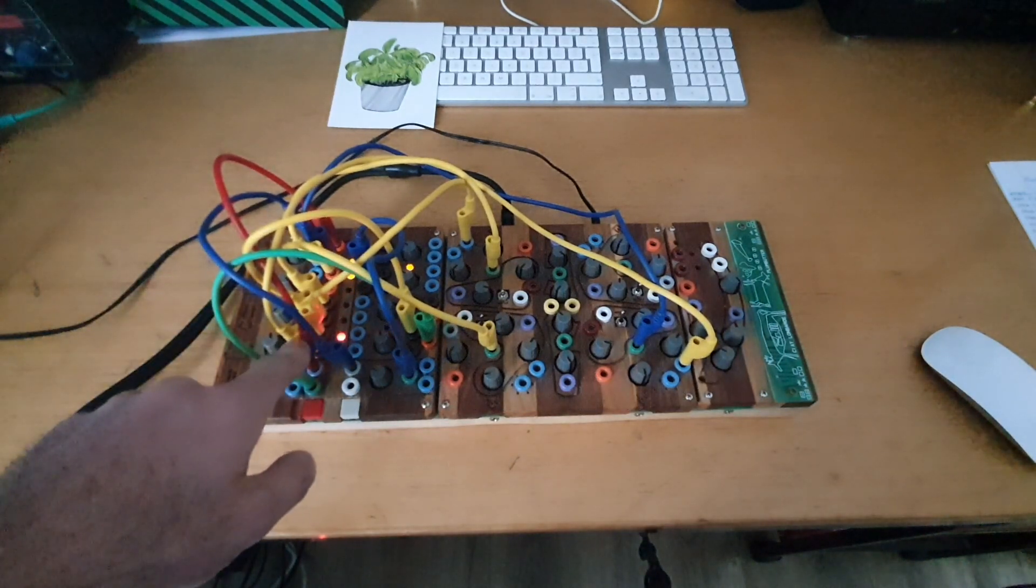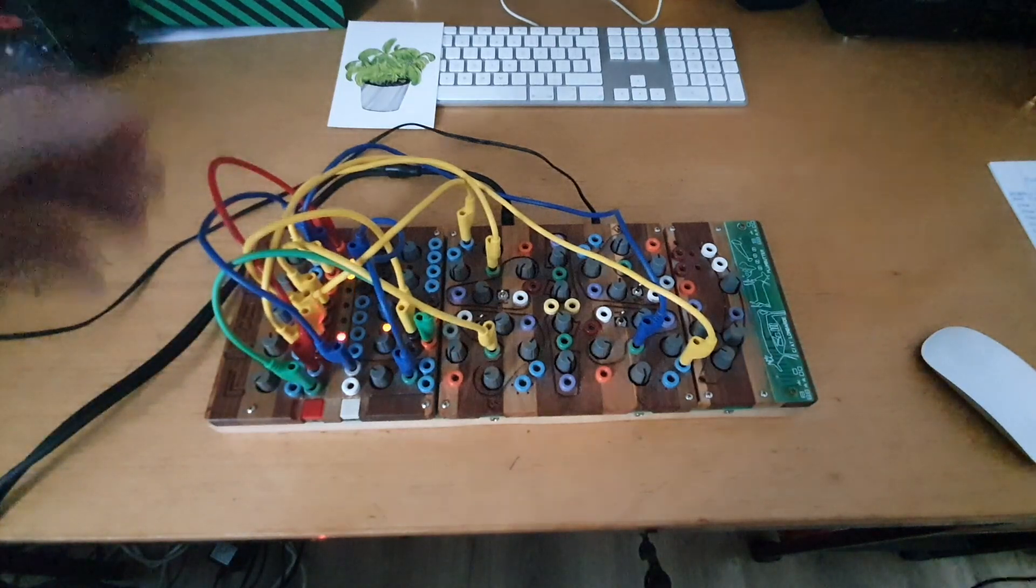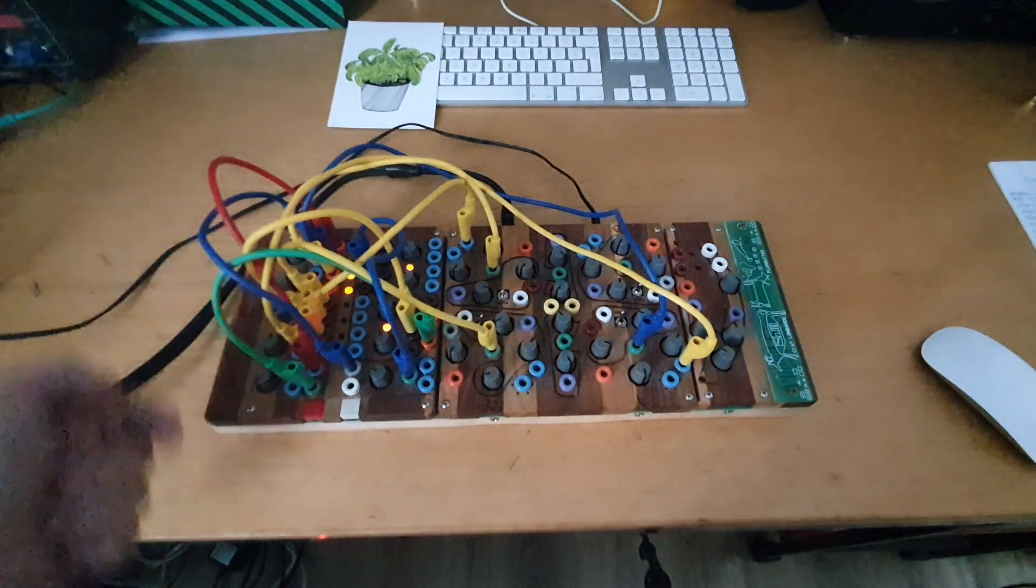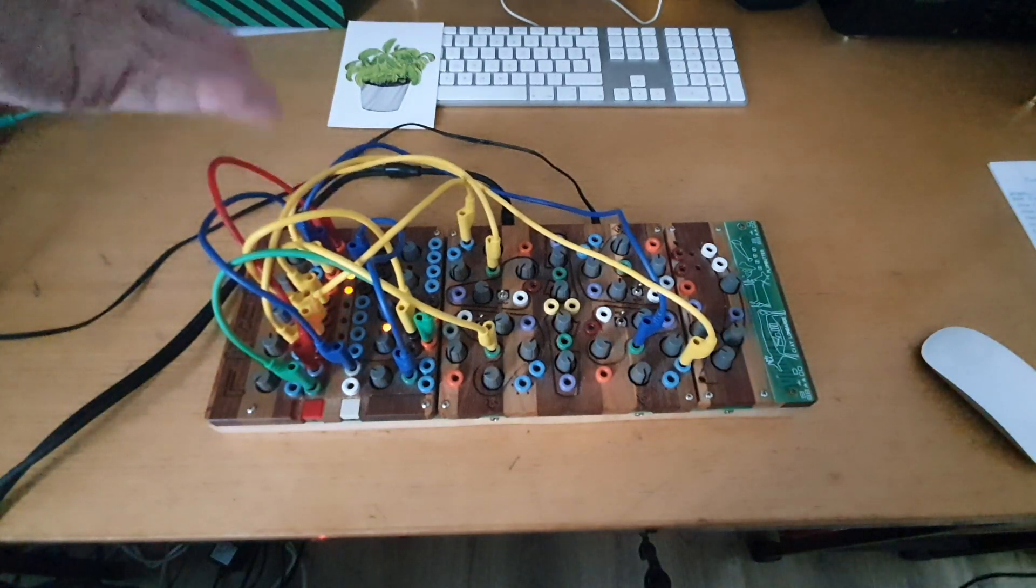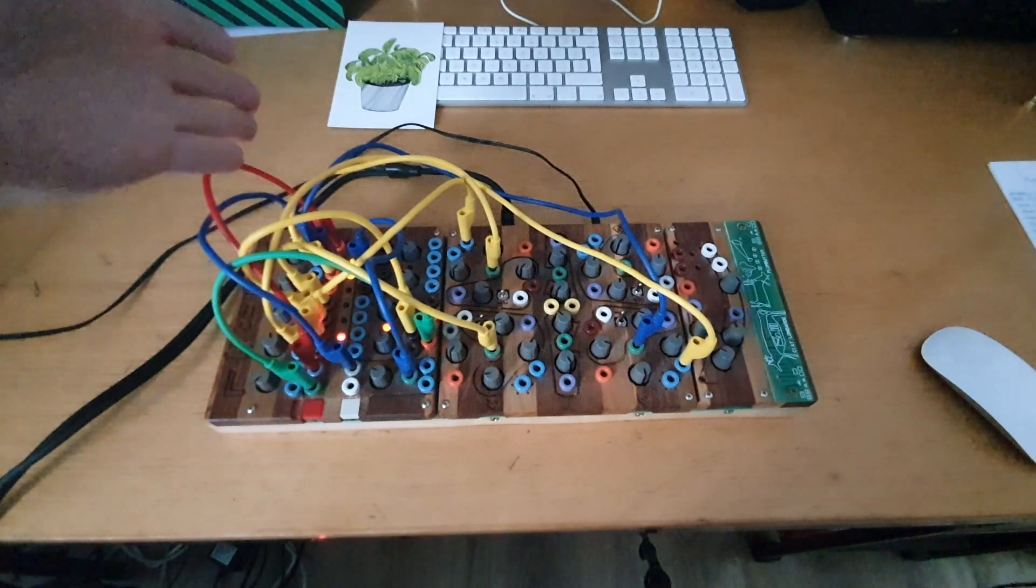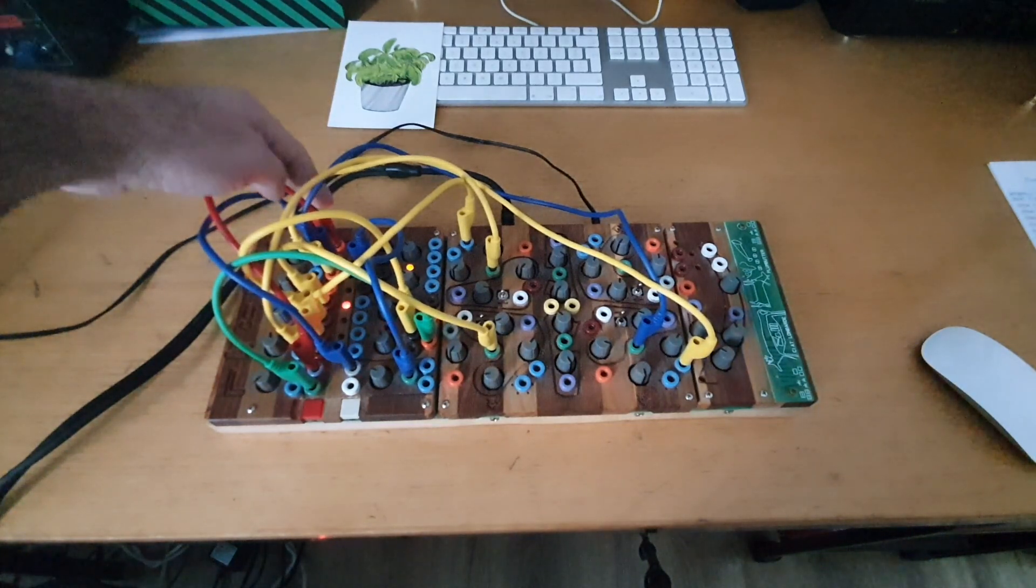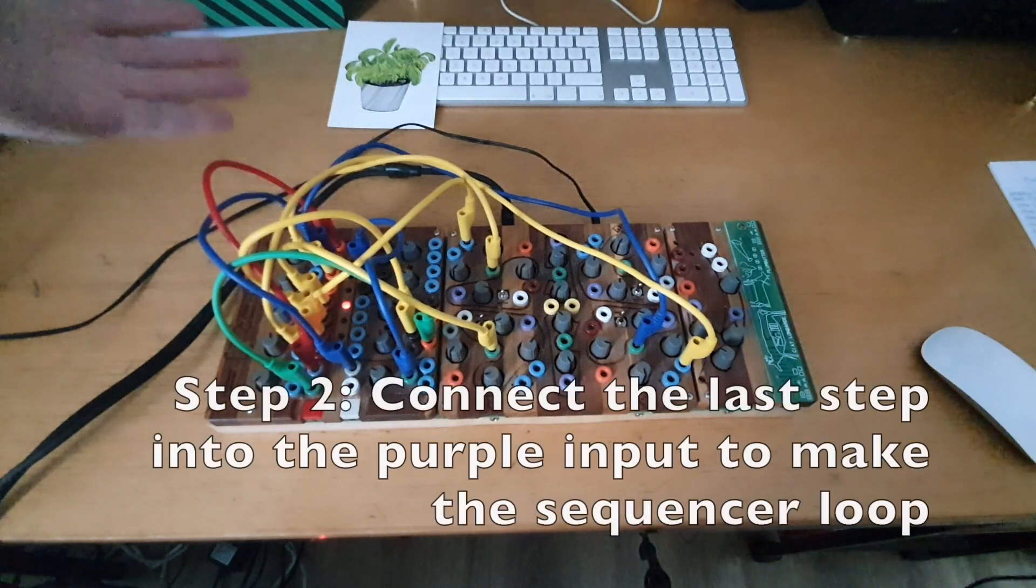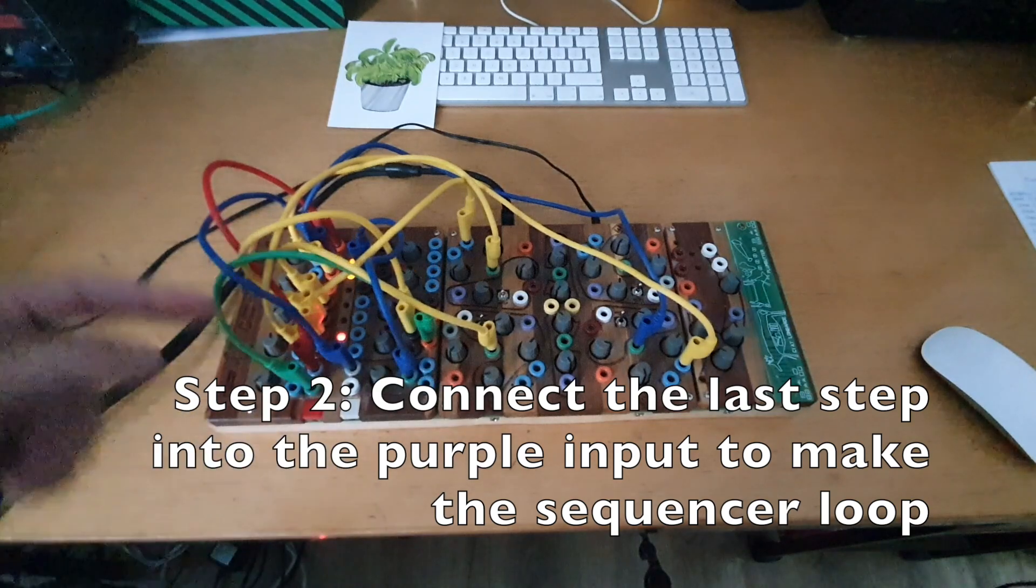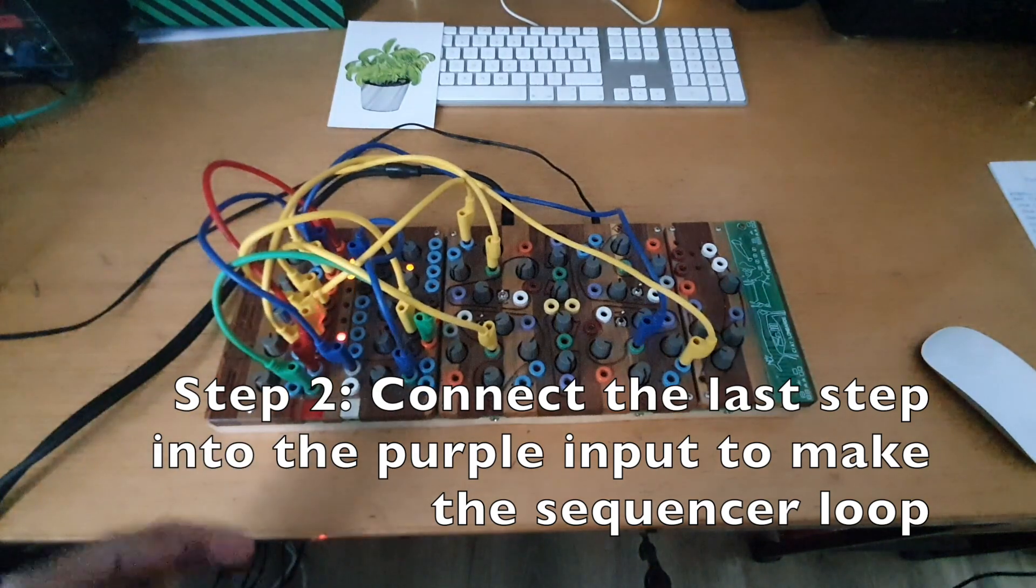Another important fact is, if you want the sequencer to loop and to continue playing, you need to connect the last step or one of the steps. You don't need to have eight steps. You can have less if you want, seven steps, five steps if you want to make it irregular. And you need to connect the last step that you want into the purple input. And that's the way to make the sequencer go in a loop.